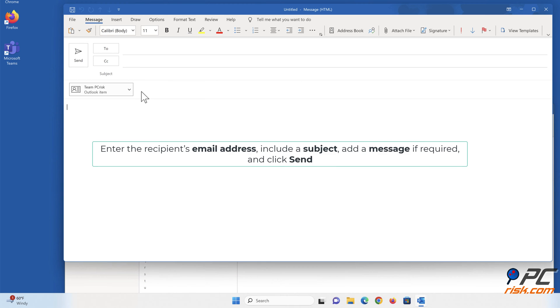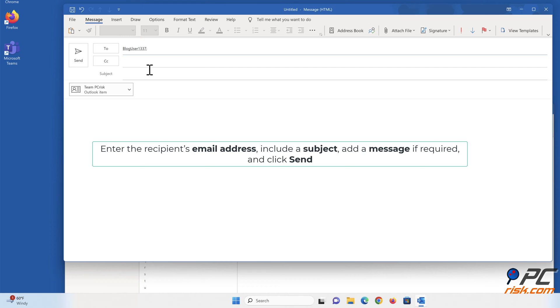Enter the recipient's email address, include a subject, add a message if required, and click Send.